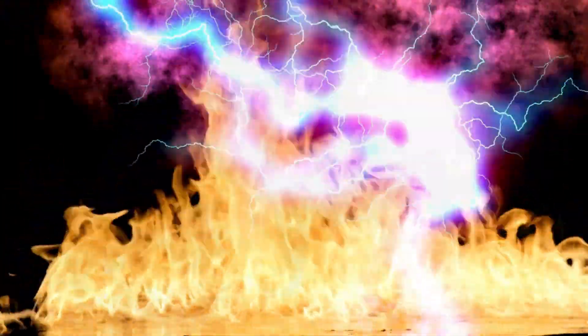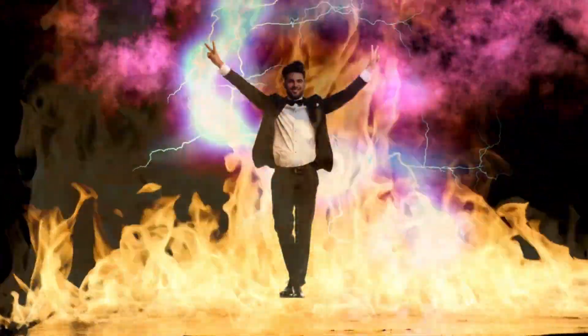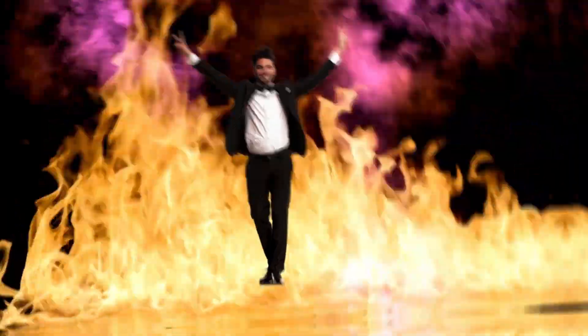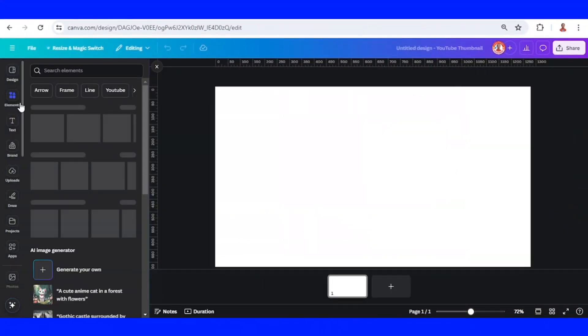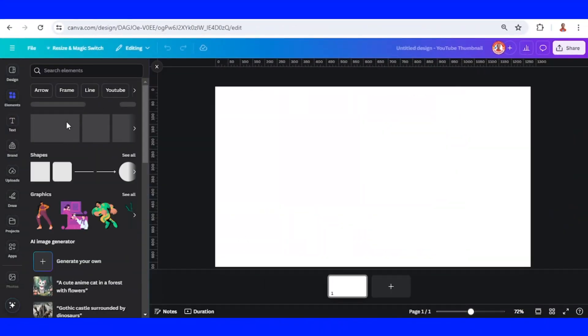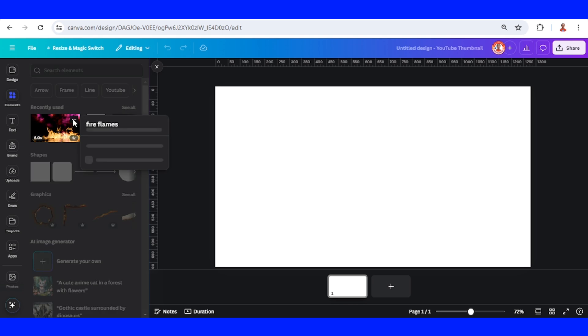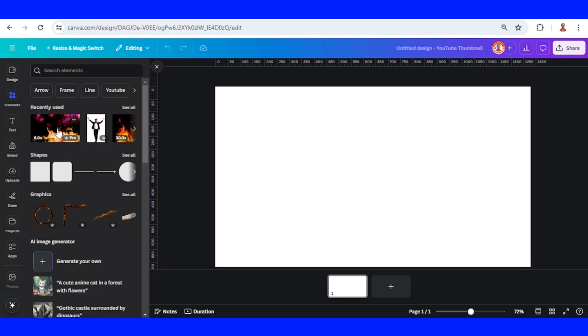Hi everyone, welcome back to my YouTube channel. Today I will share with you another Canva animation. First, add the fire element video like this. The duration is about six seconds.